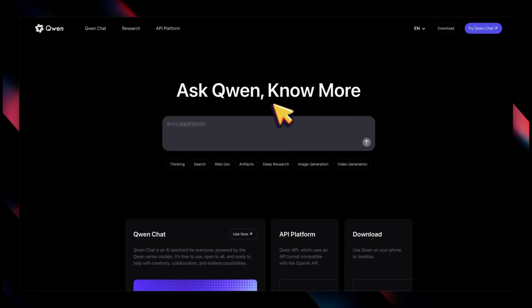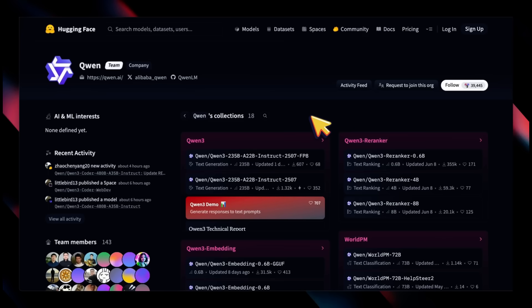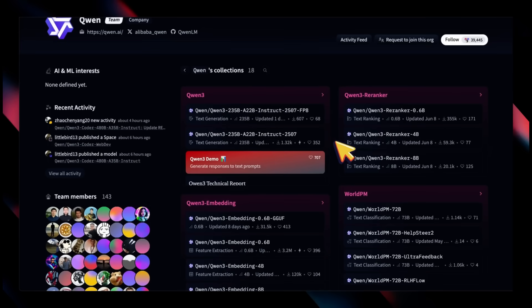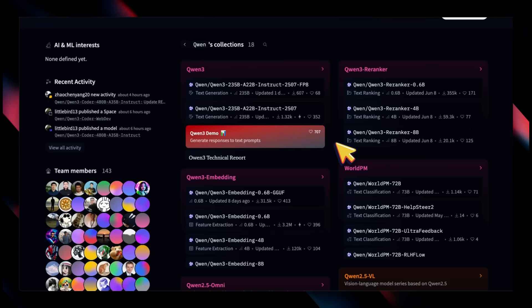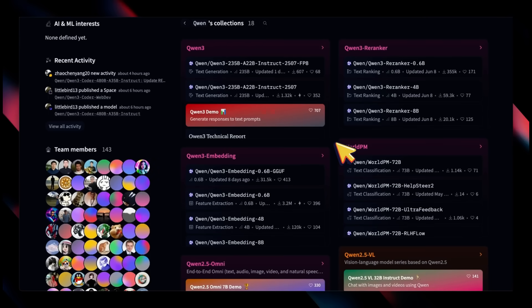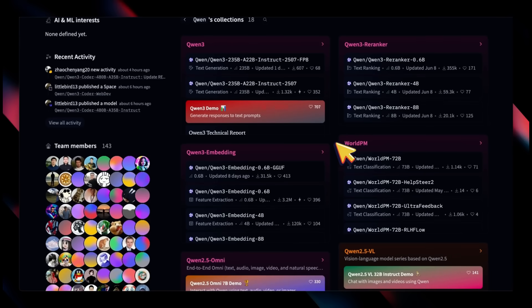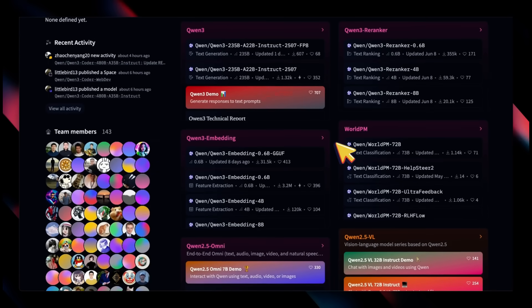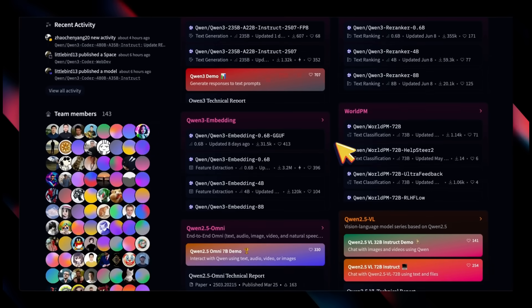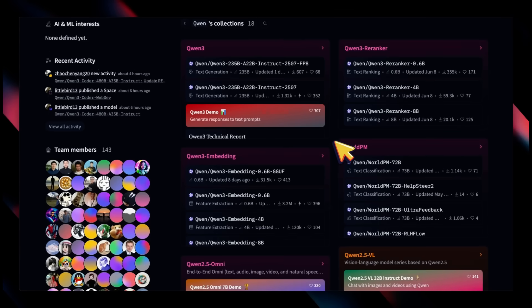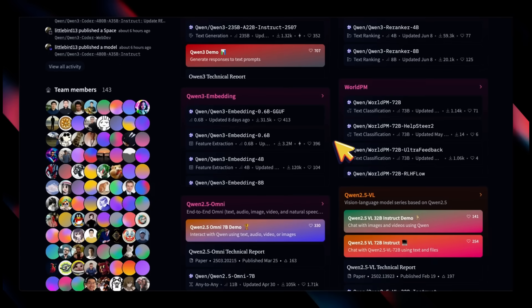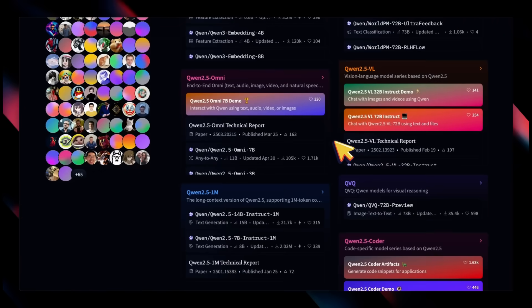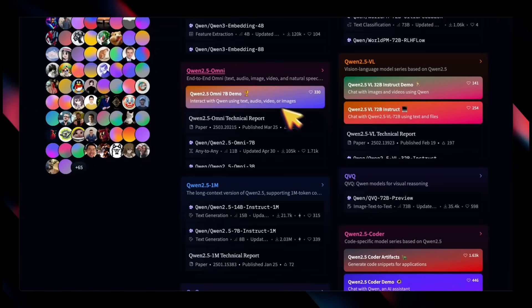Before looking at the model, I want to talk about the Qwen team itself. We've heard a lot about DeepSeek and Kimi K2, but I think the Qwen team is one of the most significant contributors to open source and open-weight models. They have a number of different models: the Qwen 3 series, embedded models, reranker, vision language models.